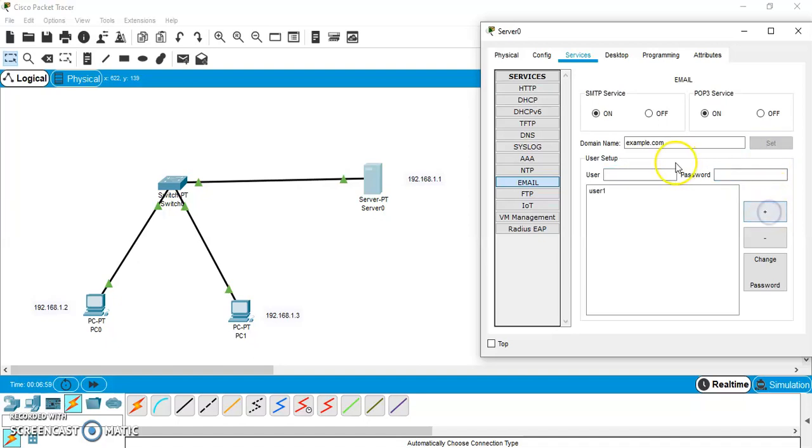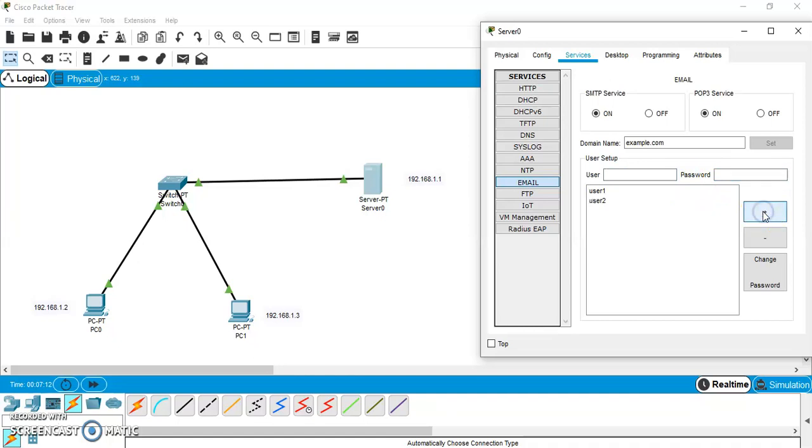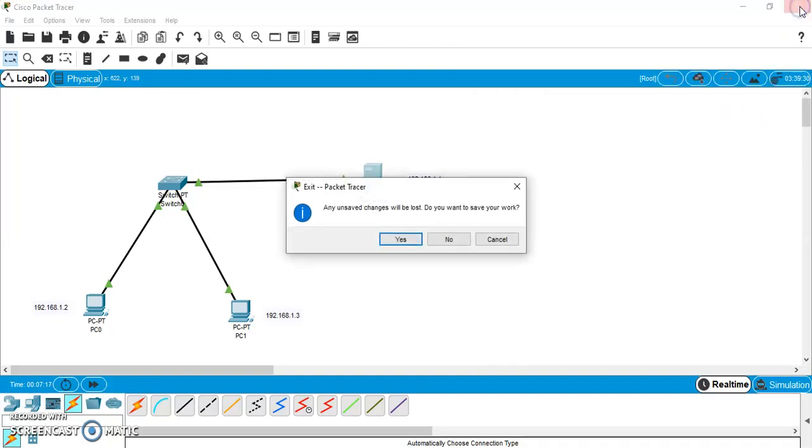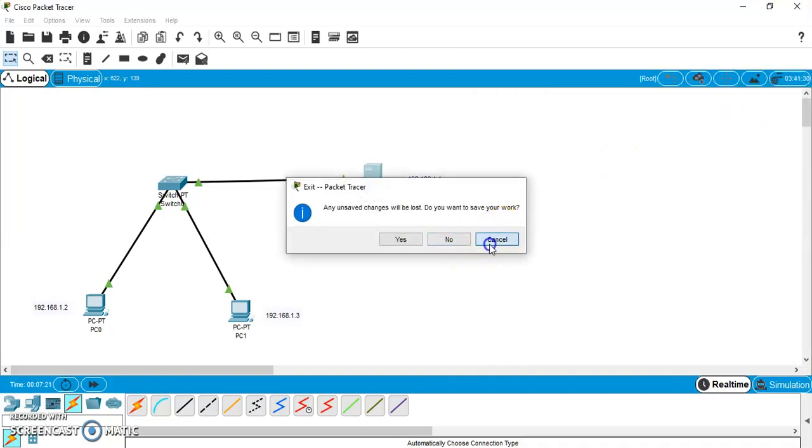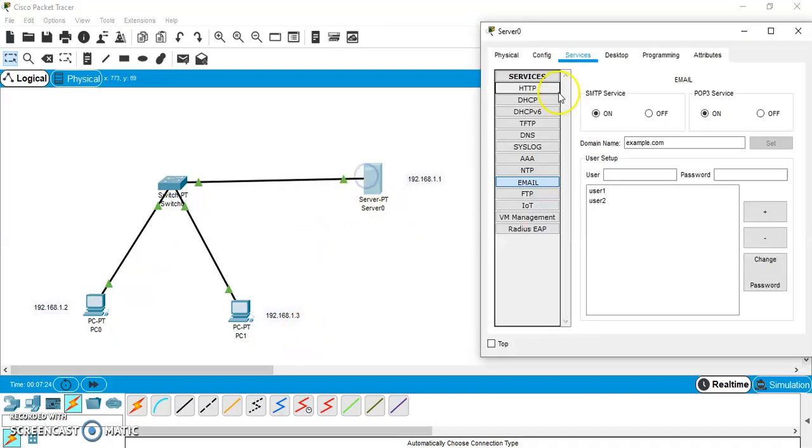And this one. Let the next user be, that is, sender is user1 and receiver is user2. Let it be user2. And password, it can be of your choice. Let it be again 123. So, we have set this password. Let us check once again whether we have successfully. Yes. We have done successfully.